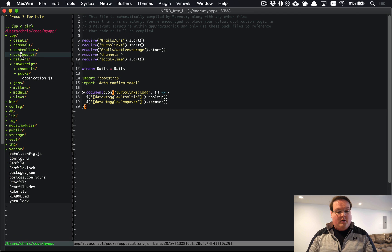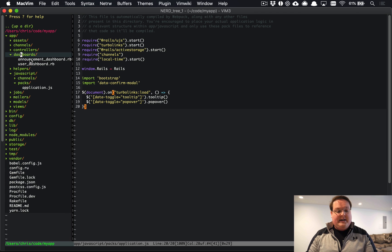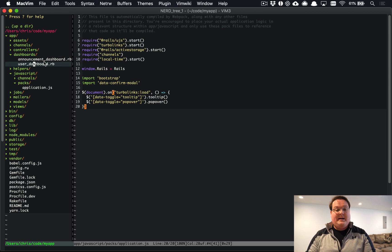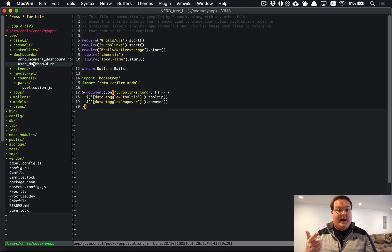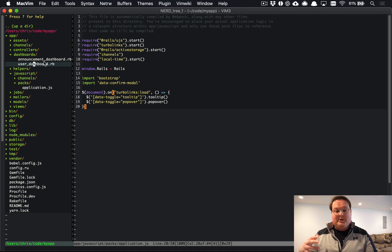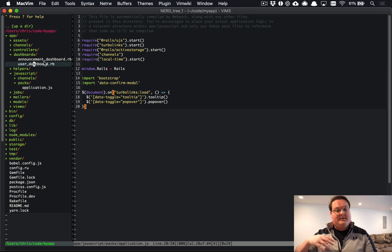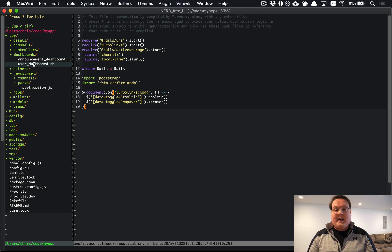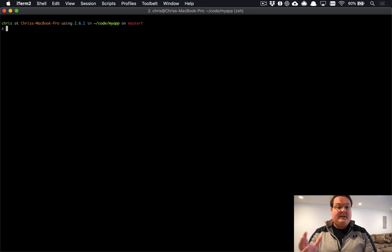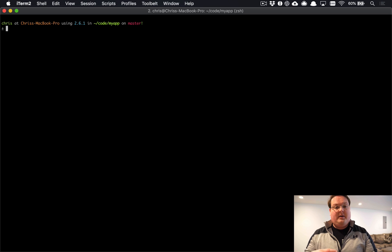We have the controllers and dashboards for whatever models are in your application. So right now the Administrate models that we have are the user and announcements. Announcements are a feature that you can use to broadcast new features or updates or fixes that you've added to your application. So let's just dive in and take a look at the application that we have generated.